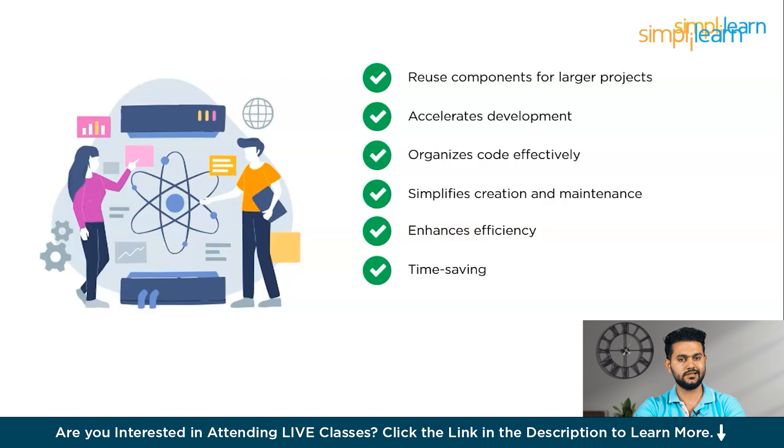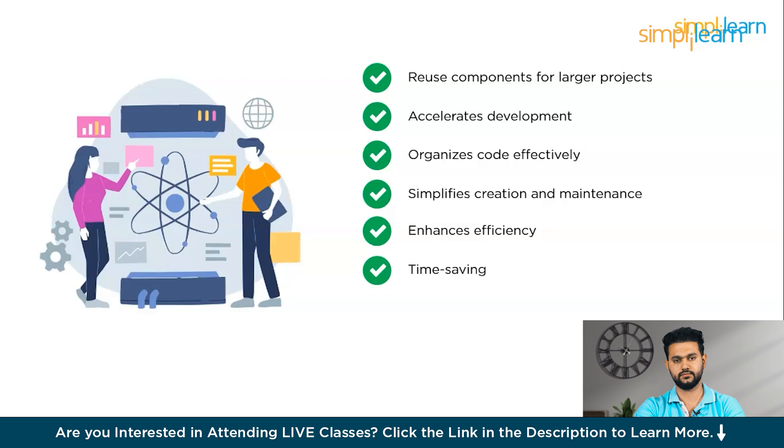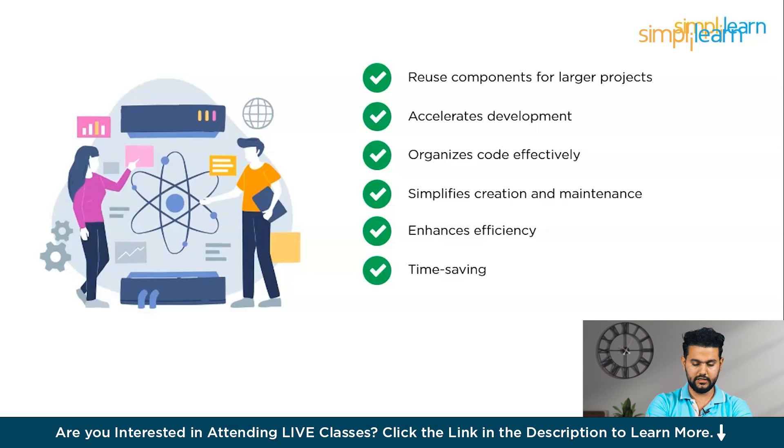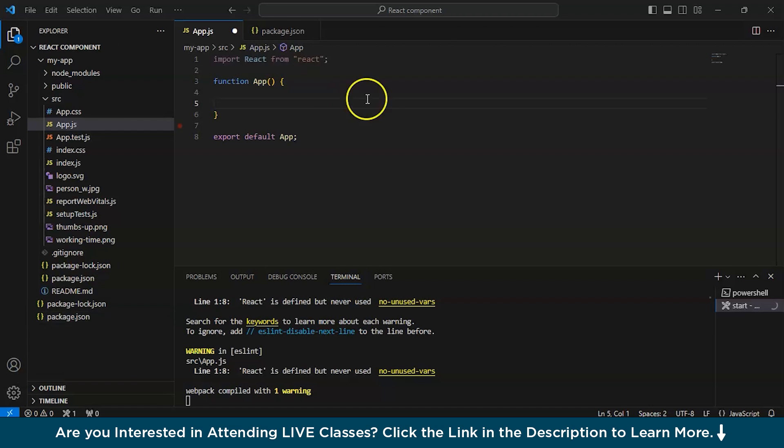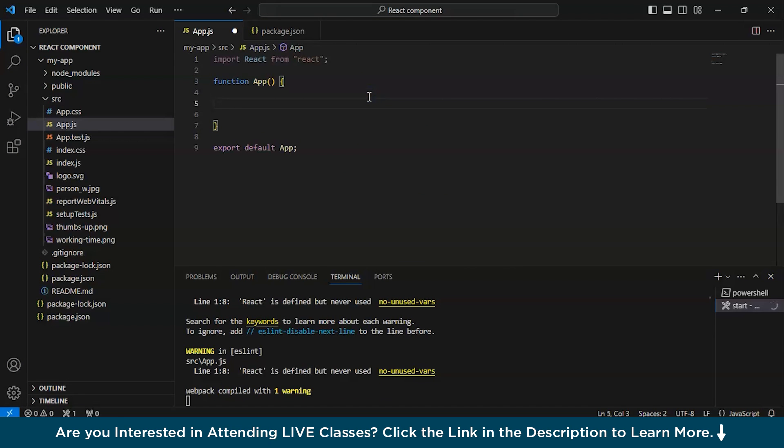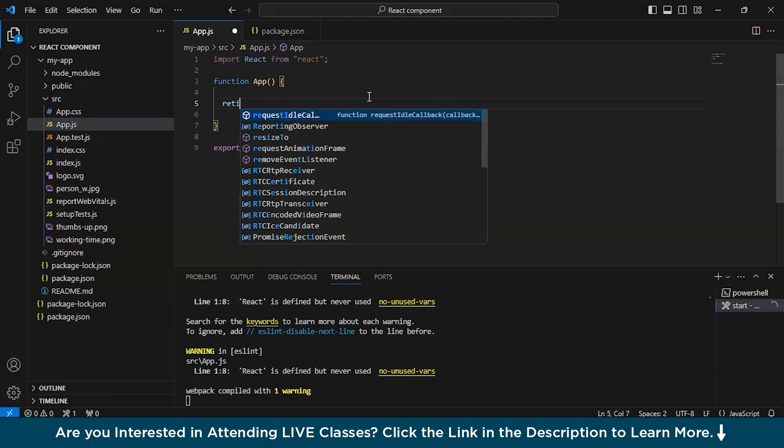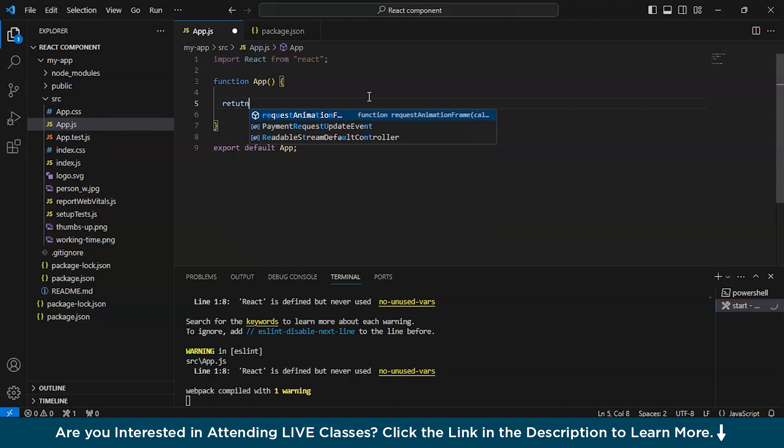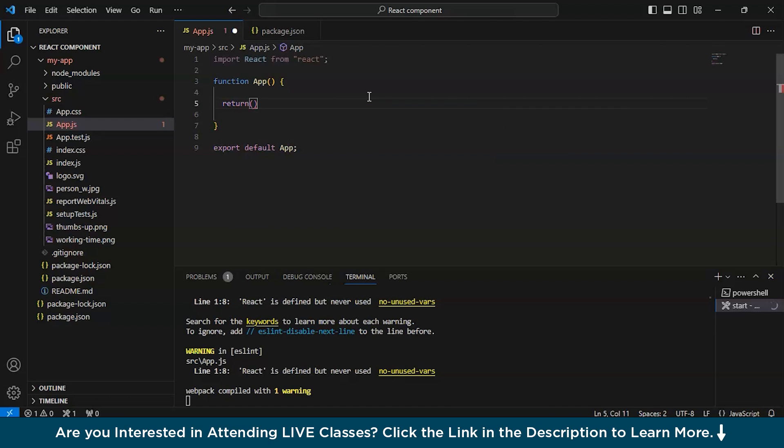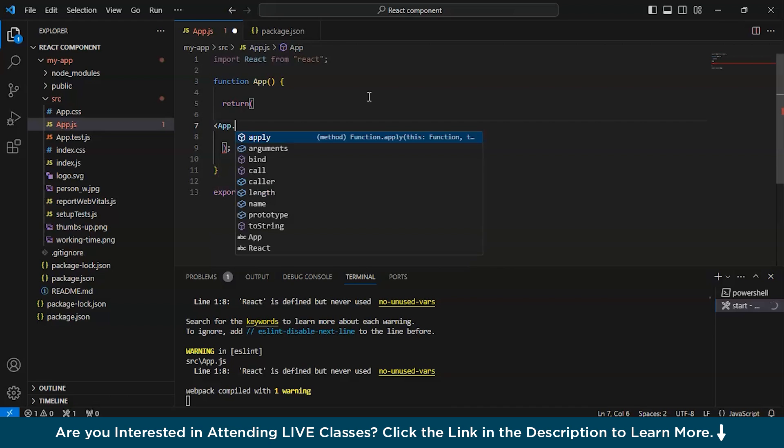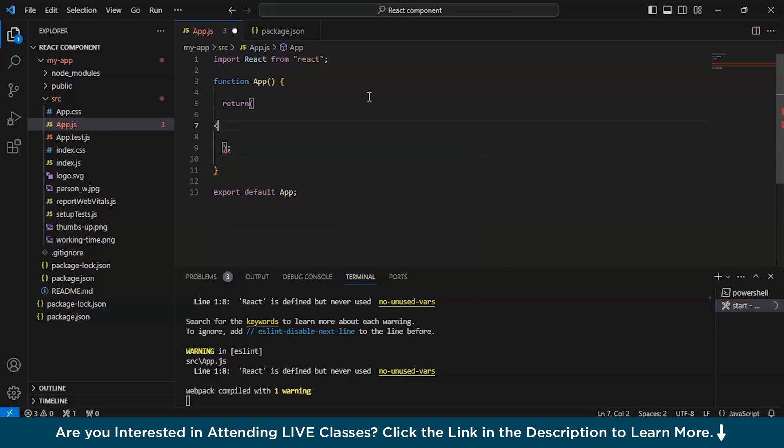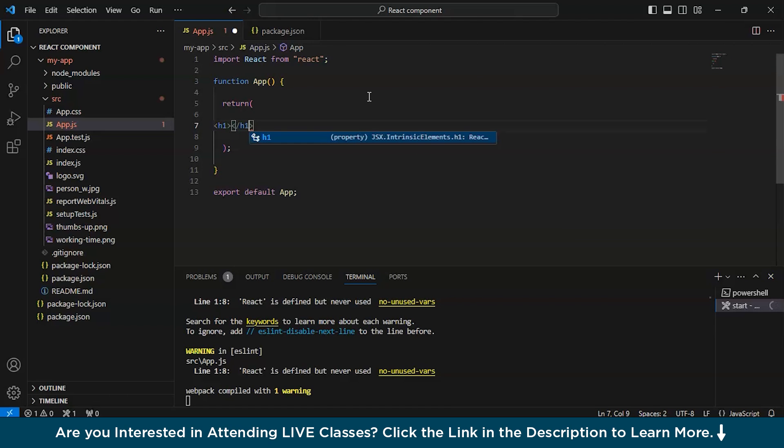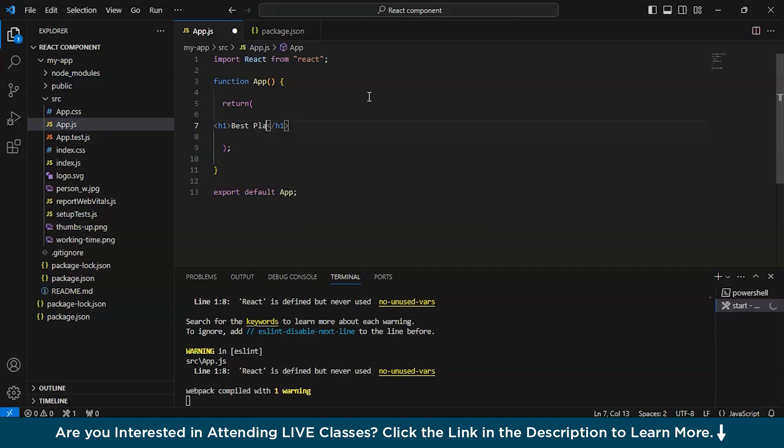Now let's understand how to write a component. And for that we'll have to move to VS code. So we'll do a practical demo. So this is our VS studio. Here we will be writing a simple code. That code will have a heading and unordered list. First of all, we'll write return.